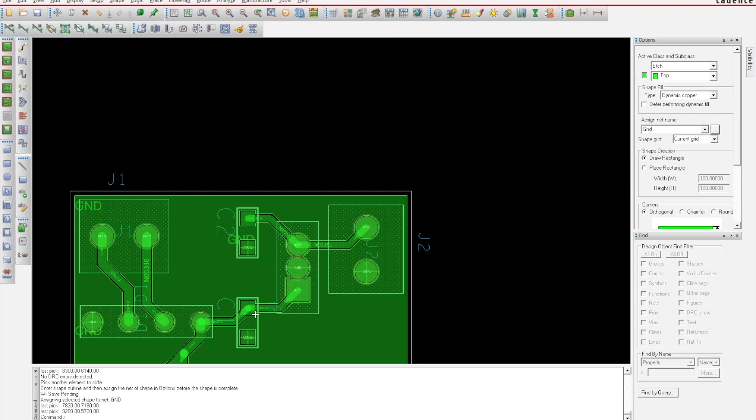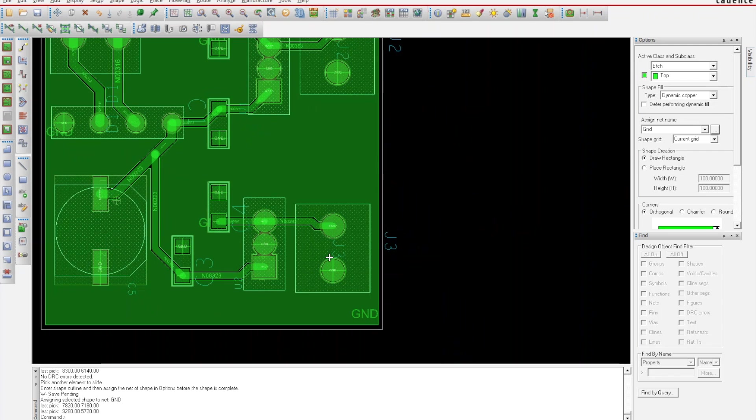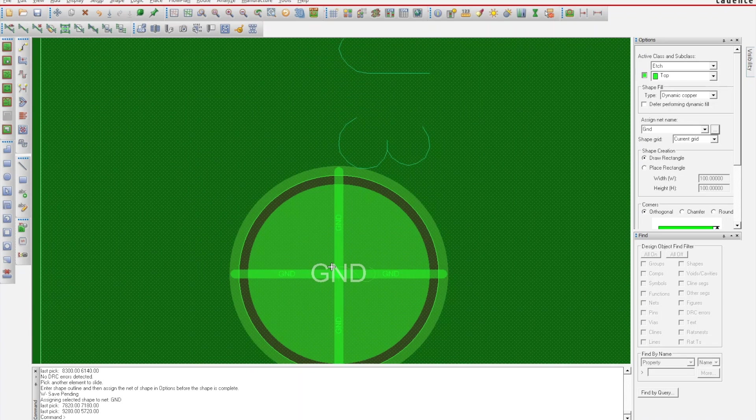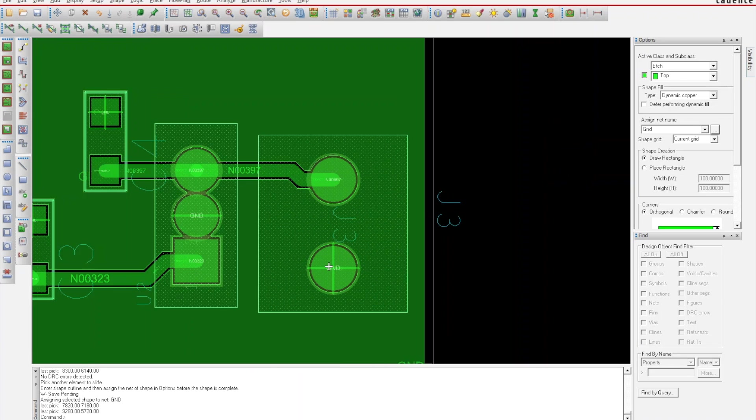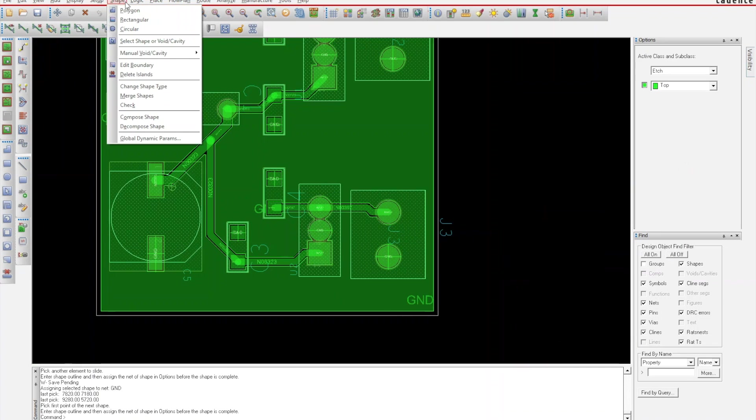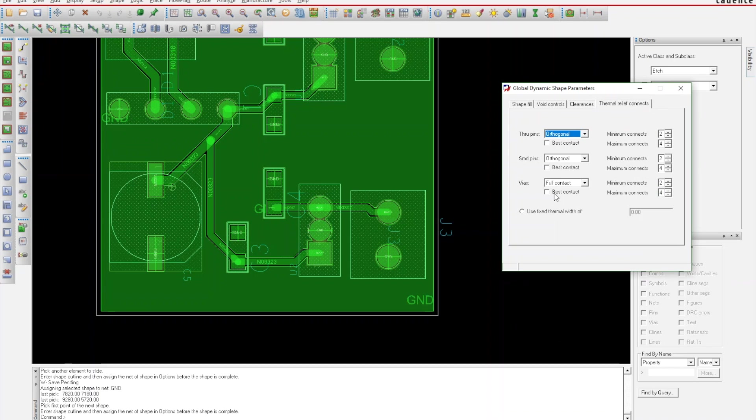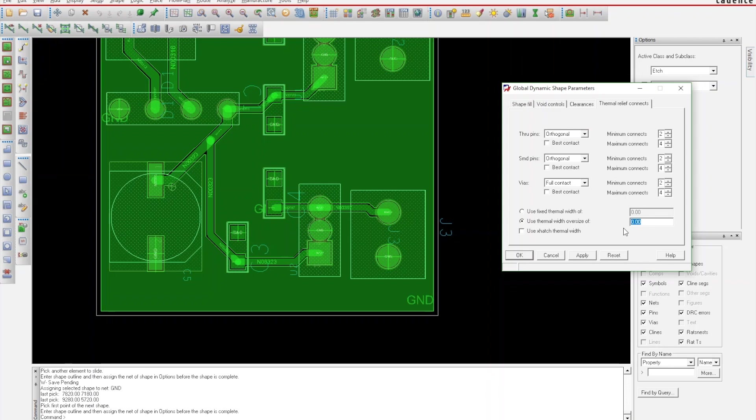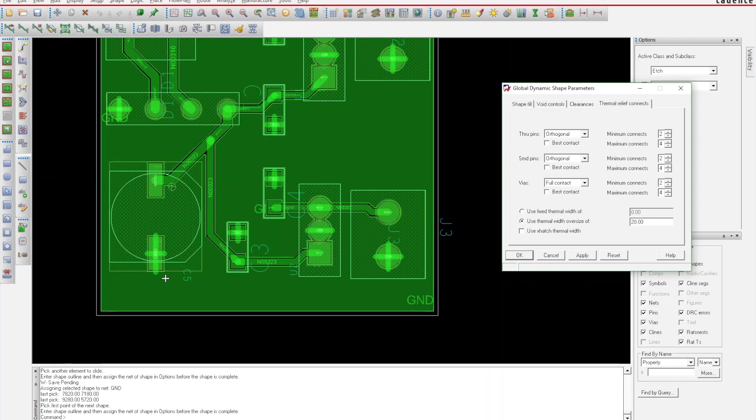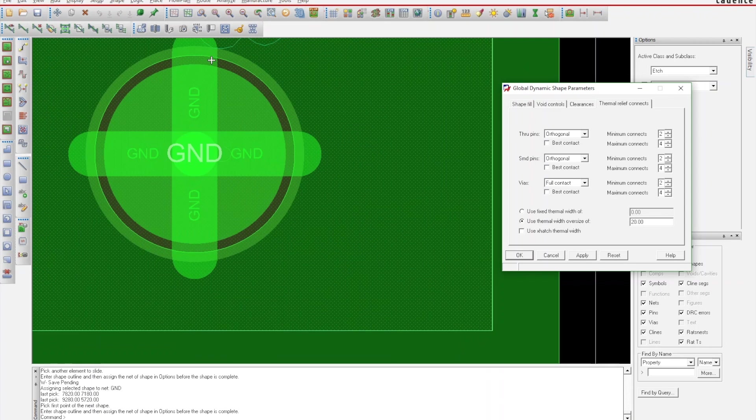Something I don't like is the size of these—I want the connection lines much thicker than that for a better connection. What I'm going to do is go to Shape, Global Dynamic Parameters. I'm going to go over to Thermal Reliefs and change this value right here to 20 and hit Apply. You can see all those crosses got much bigger, so now there is this much copper connecting to that pad.